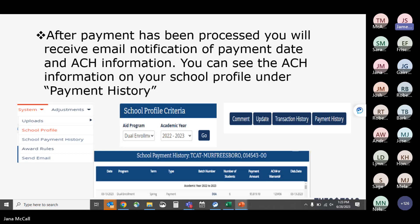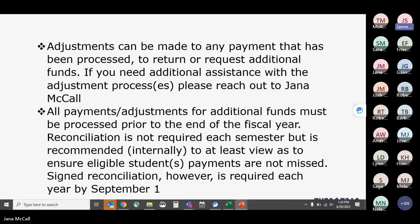After payment has been processed, you will receive an email with the payment date and ACH information. In FAST, under System and then your school profile, click the aid program and academic year to see your payment history. Once ACH information is entered onto your payment history, a reconciliation roster will generate at that point.